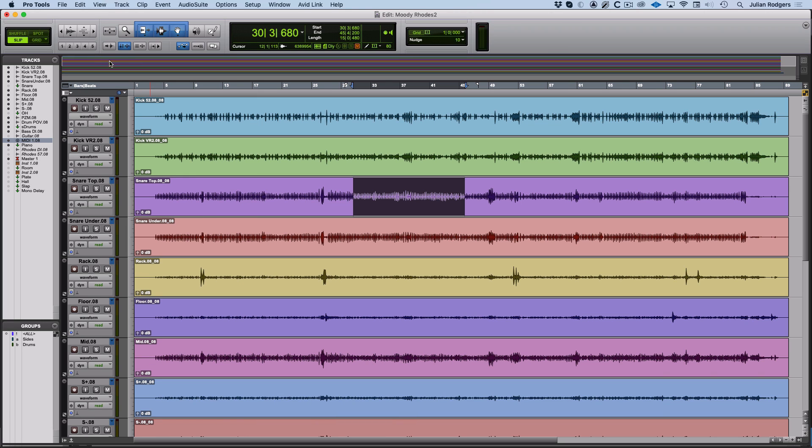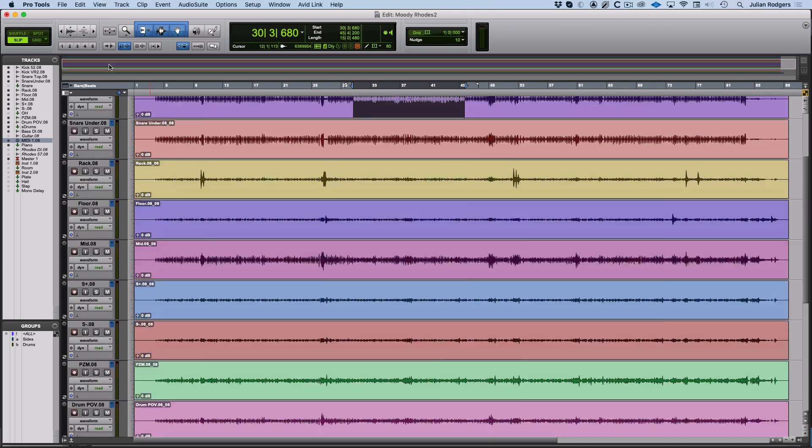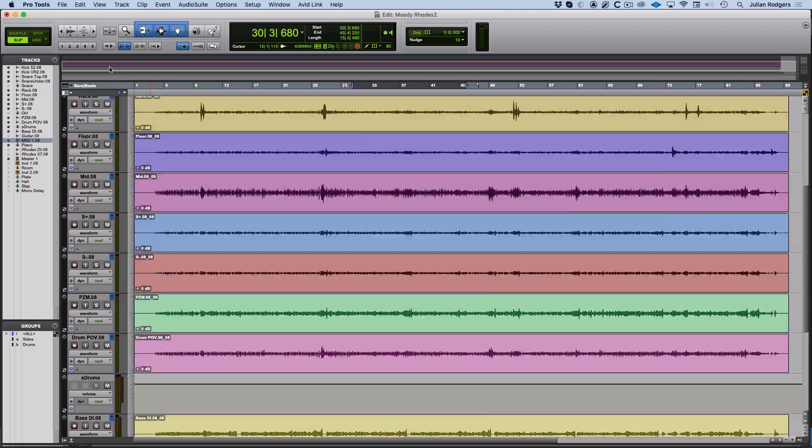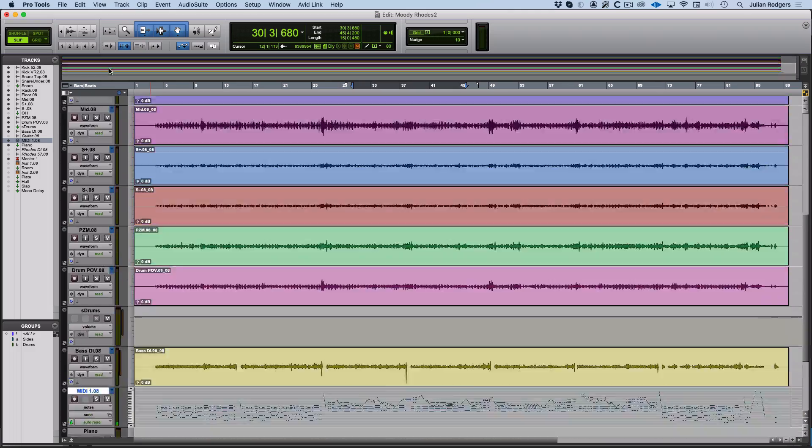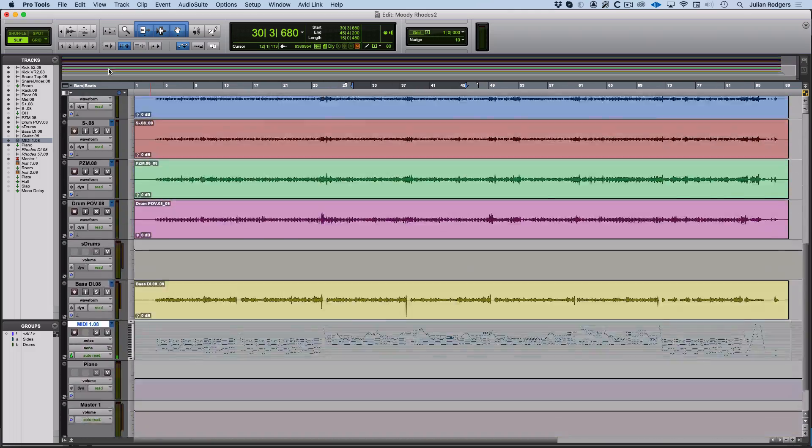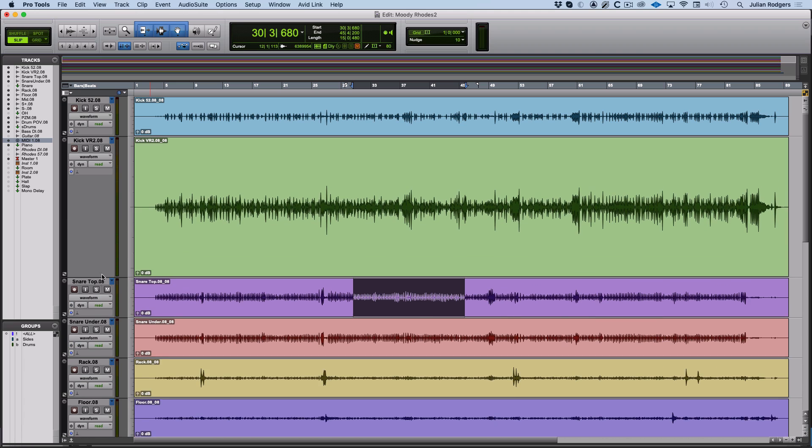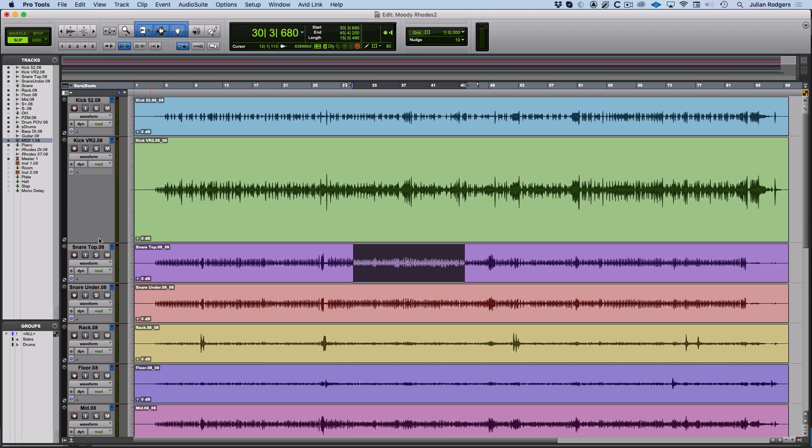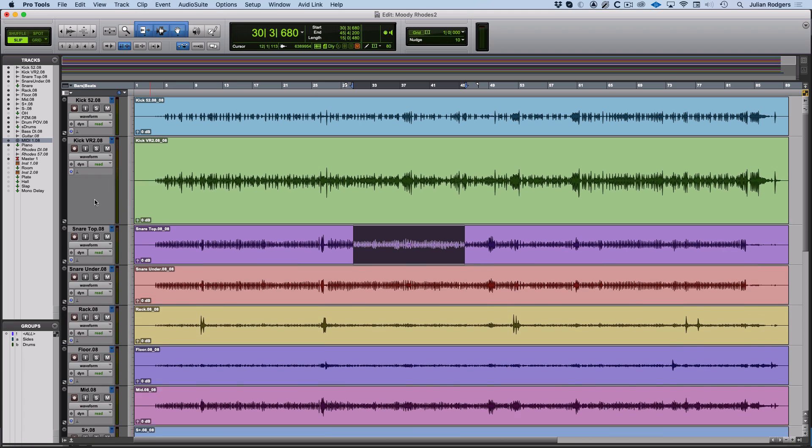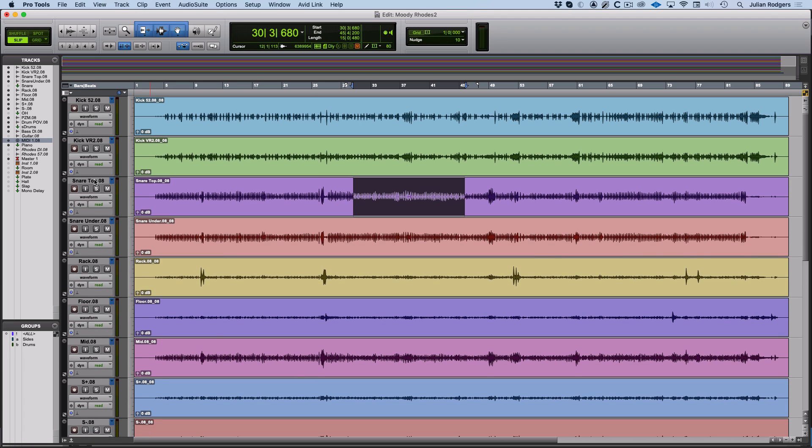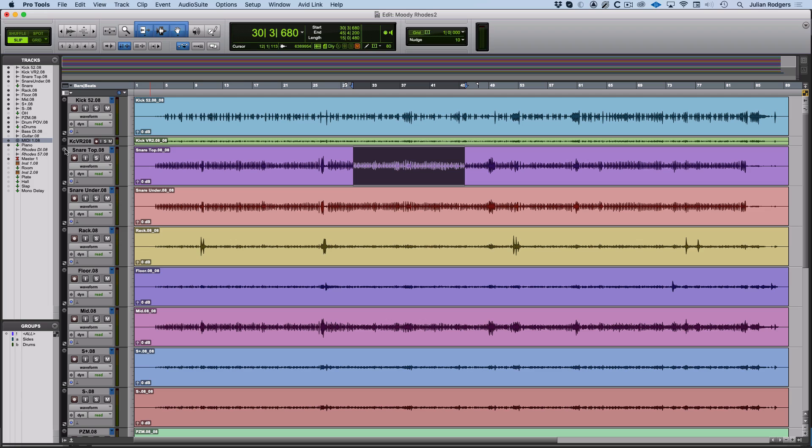What about zooming up and down to access the depth of the session that way rather than horizontally? Well, you can zoom in by clicking and dragging on the join between the tracks or, if you prefer, to the preset heights from here.